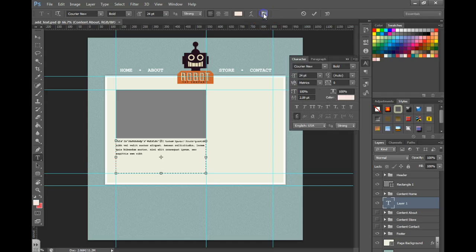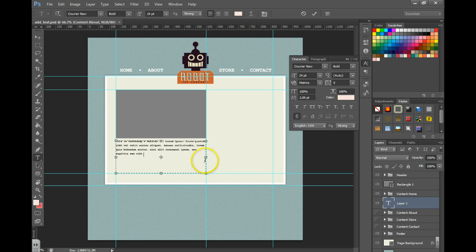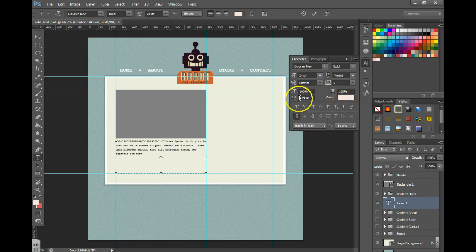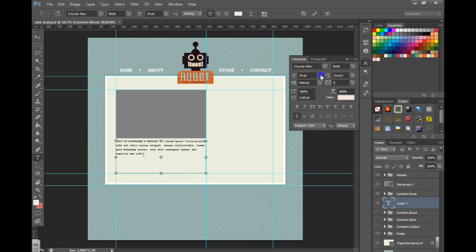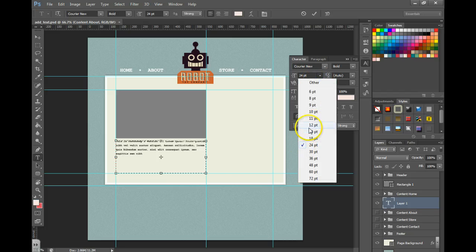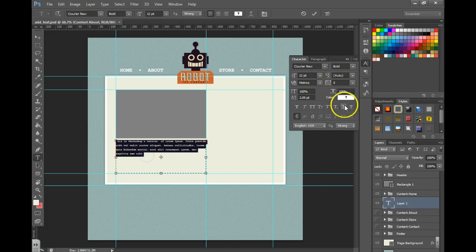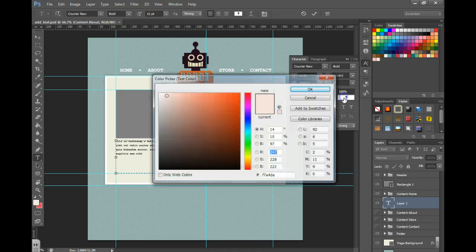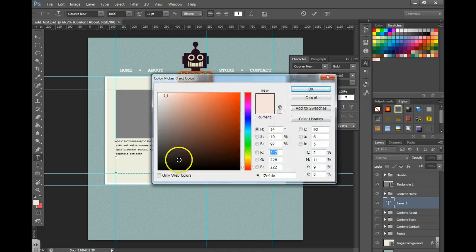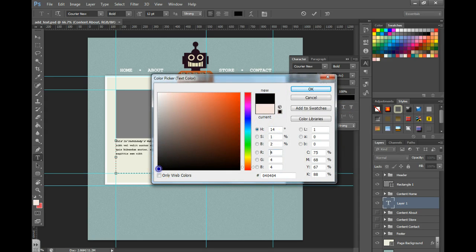Now we can toggle on the paragraph and character panels over here and make further changes. You can add spacing before and after, adjust the font size, and make sure the color is set to black.